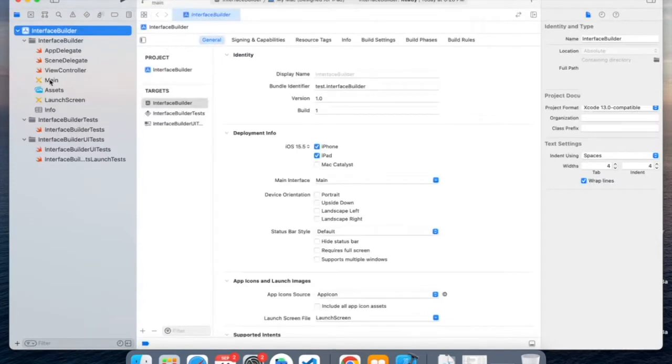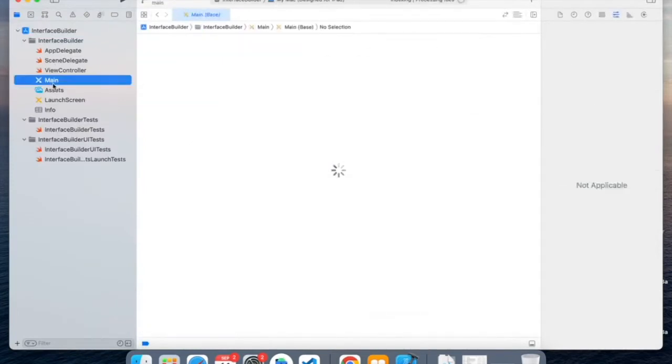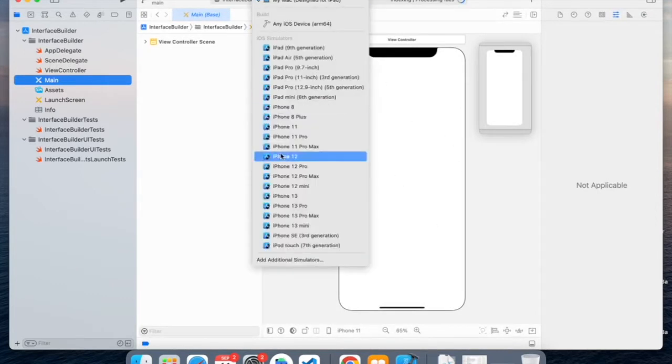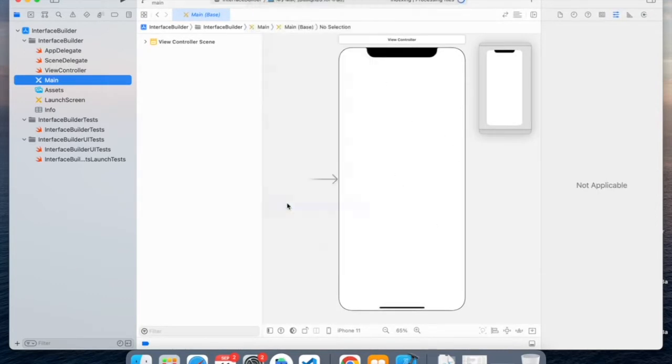So firstly, go over to the main in the left, and then we'll see our iPhone. And I will choose iPhone 13 Pro. And now we can start.